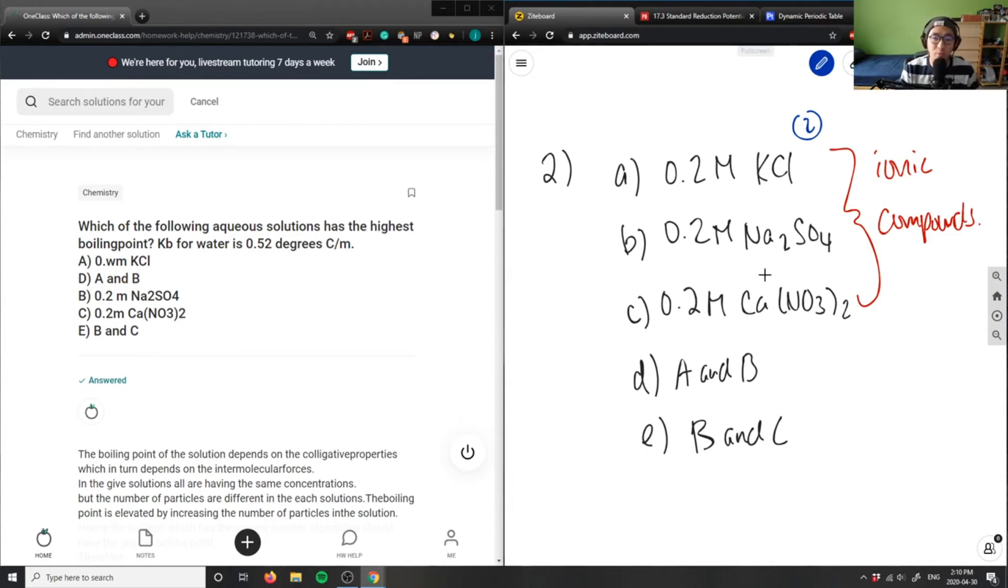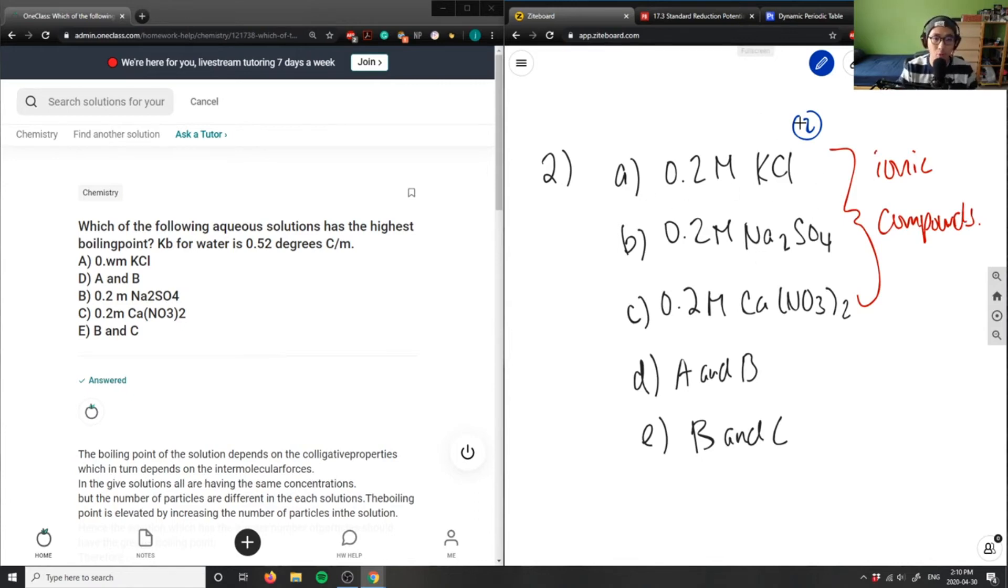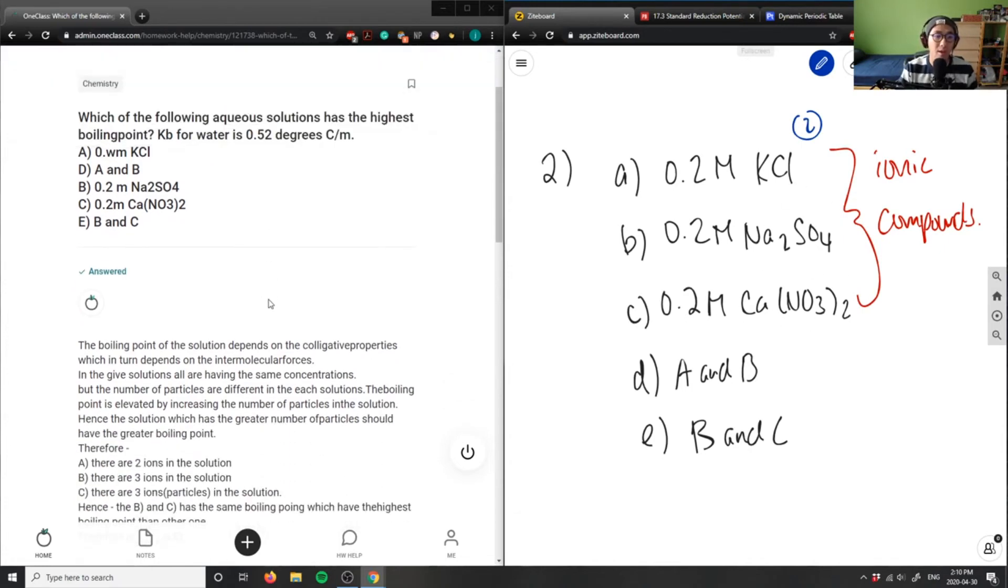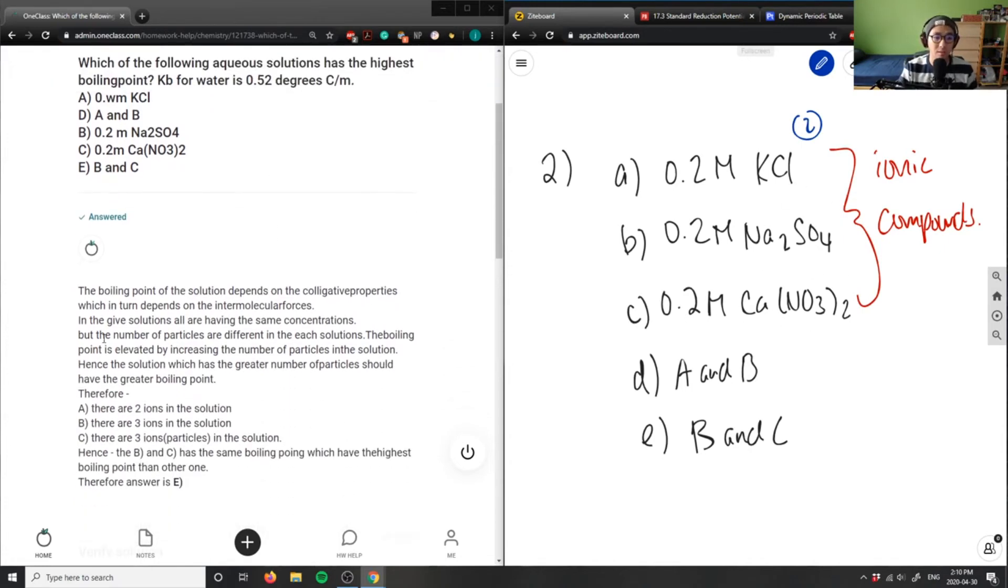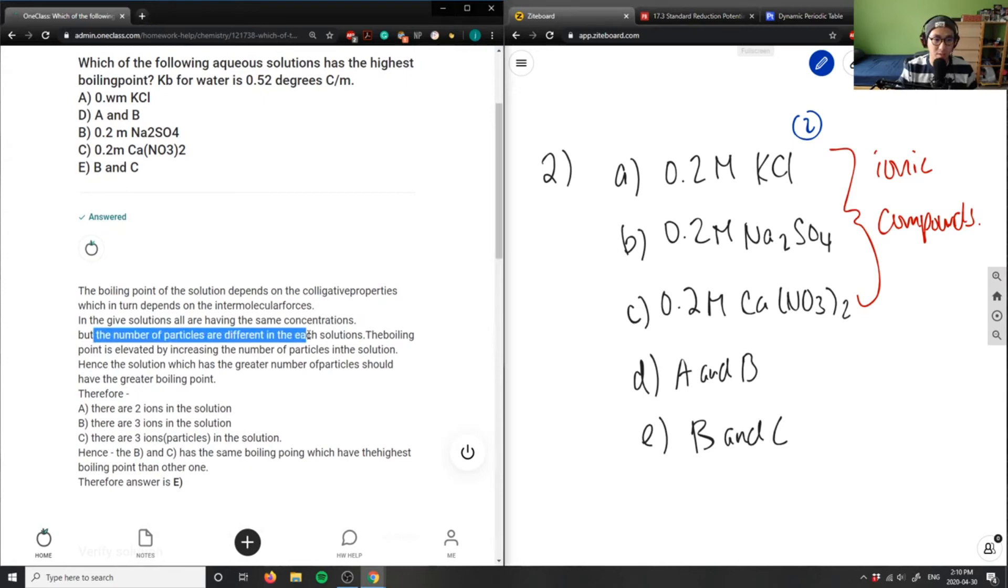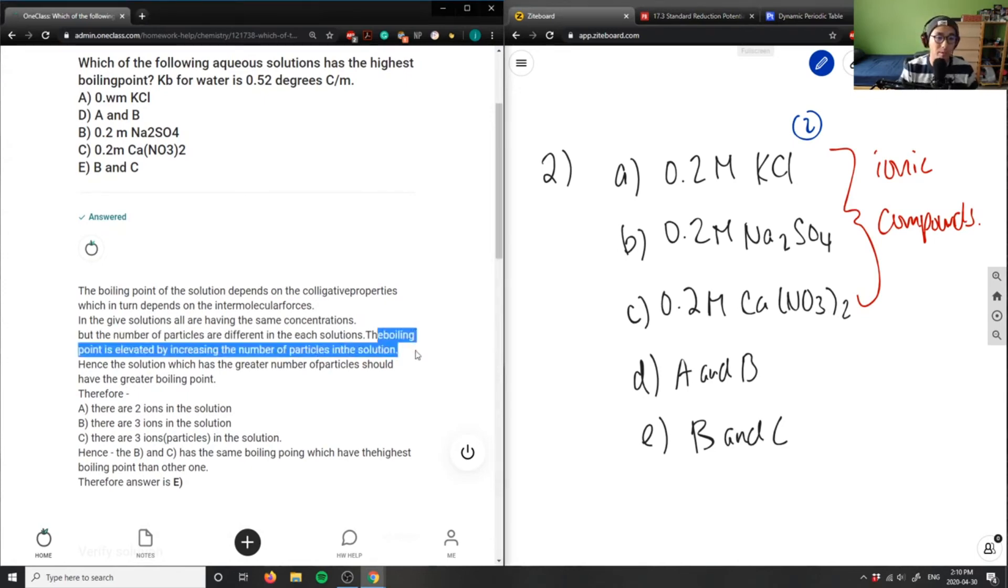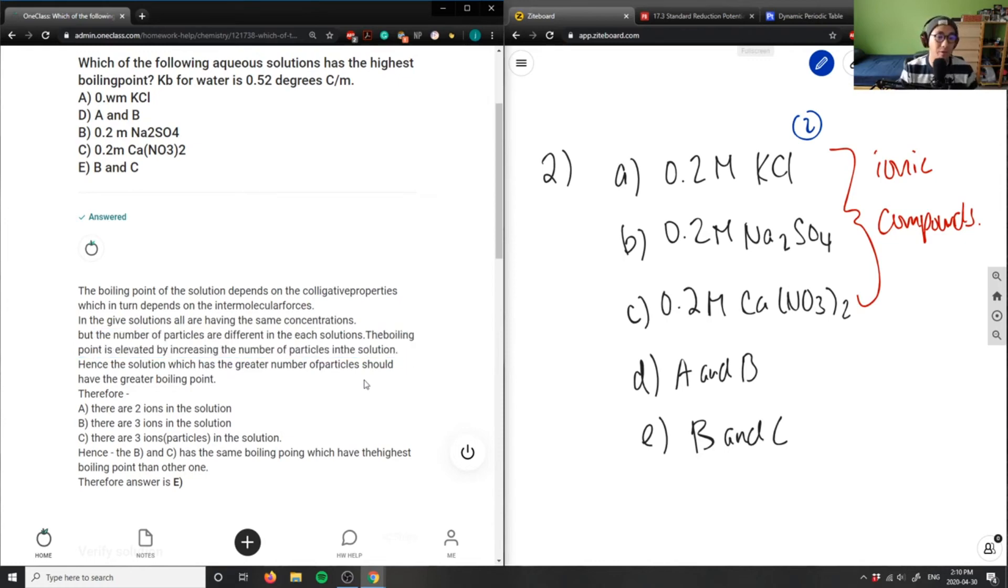In this case, when we talk about boiling points, potassium chloride would have a lower boiling point than sodium sulfate and calcium nitrate, just simply due to size. In the given solutions, they have the same concentrations, but number of particles are different. Boiling point is elevated by increasing the number of particles.